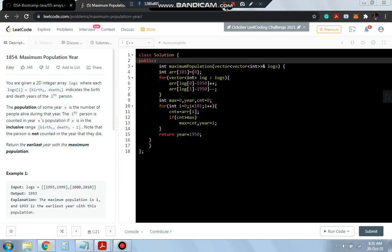Hello everyone, today is Day 50 of 100 Days of Code. In this video, we'll solve the Maximum Population Year problem. We'll be given a logs array containing birth and death years of persons.